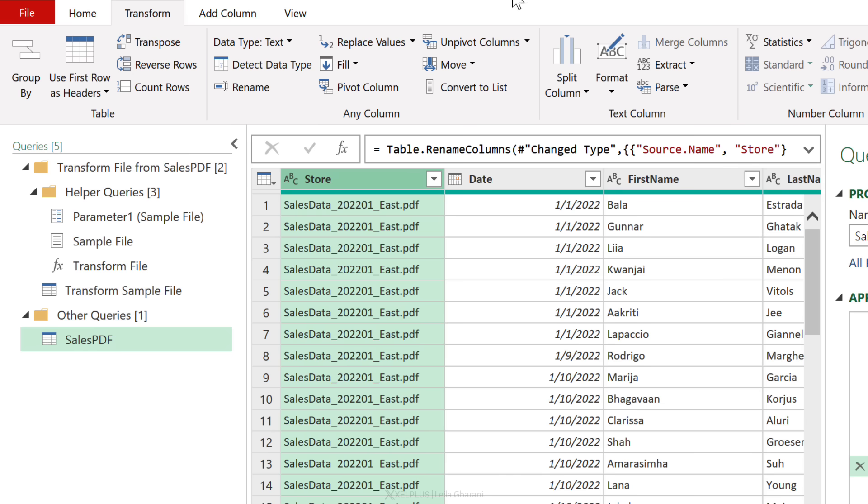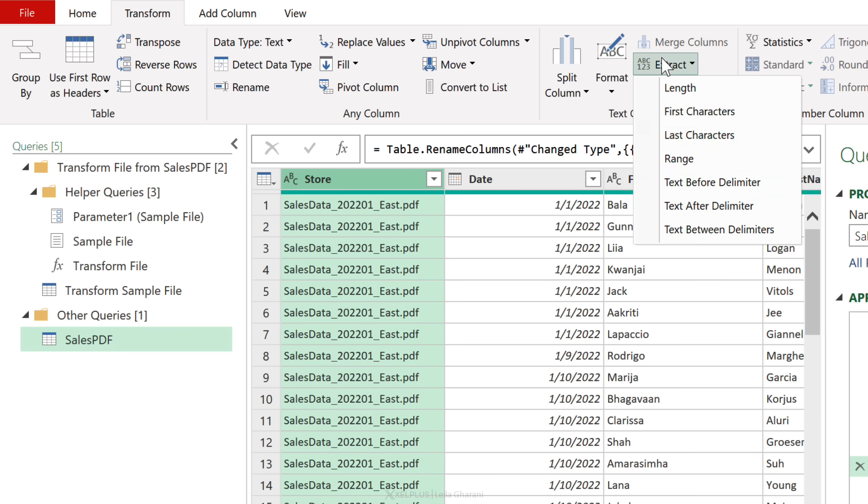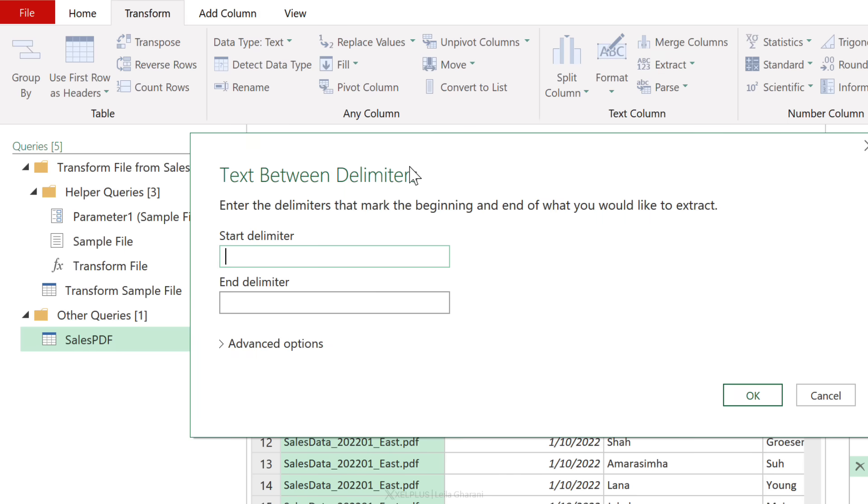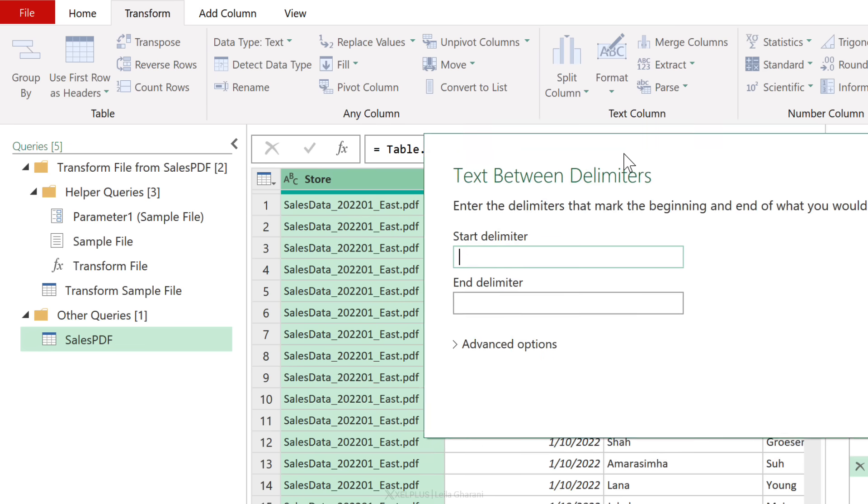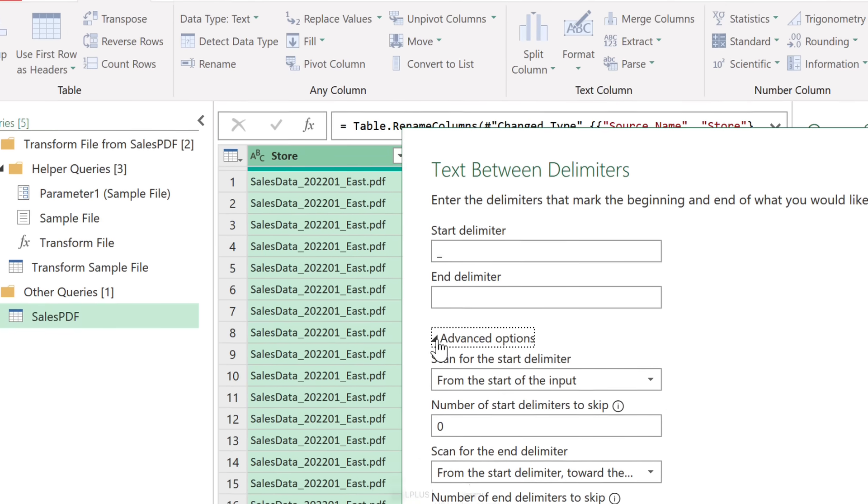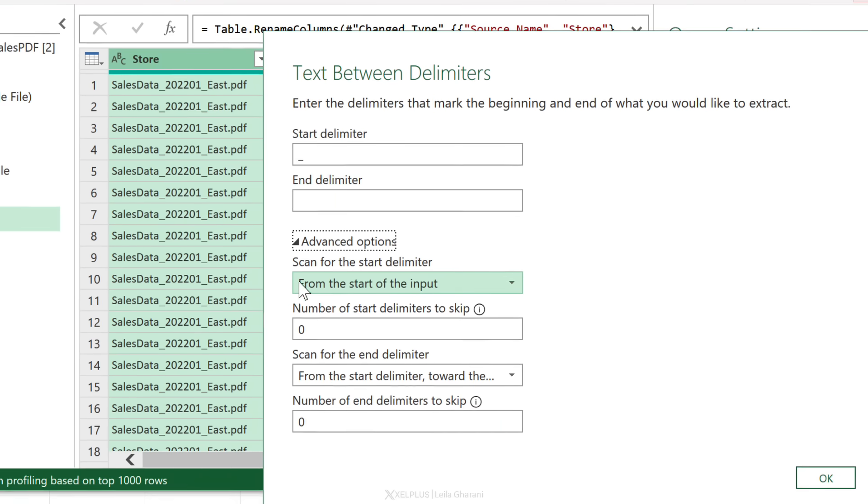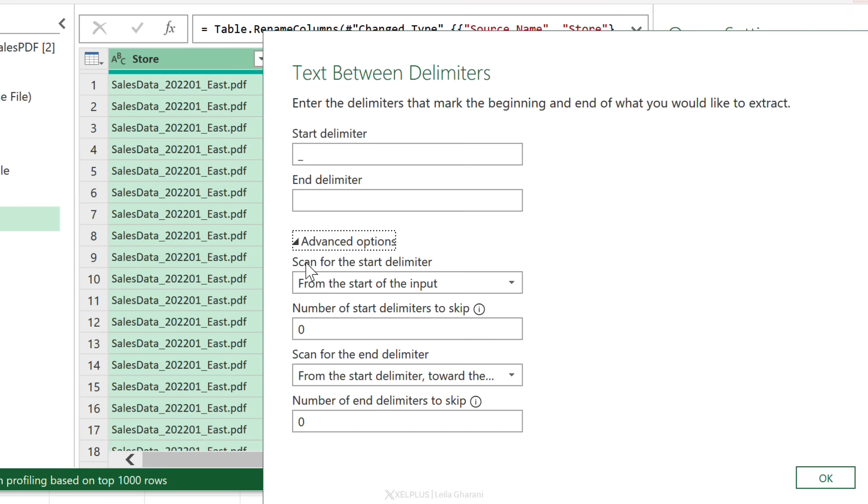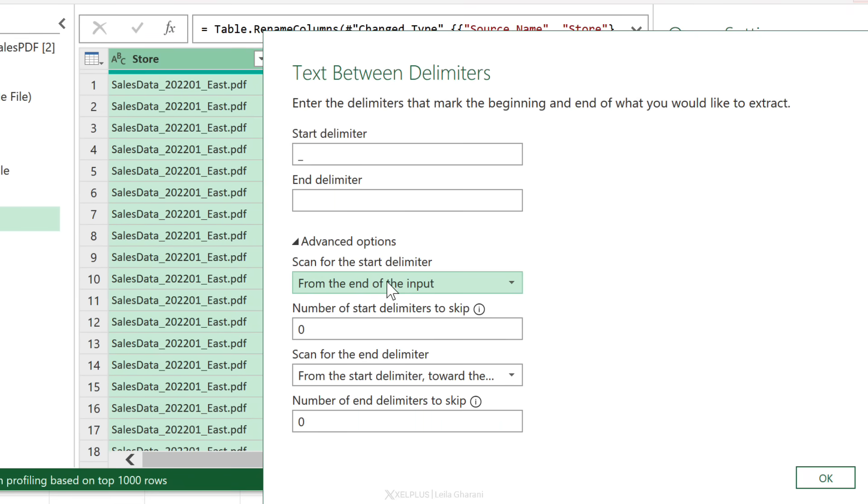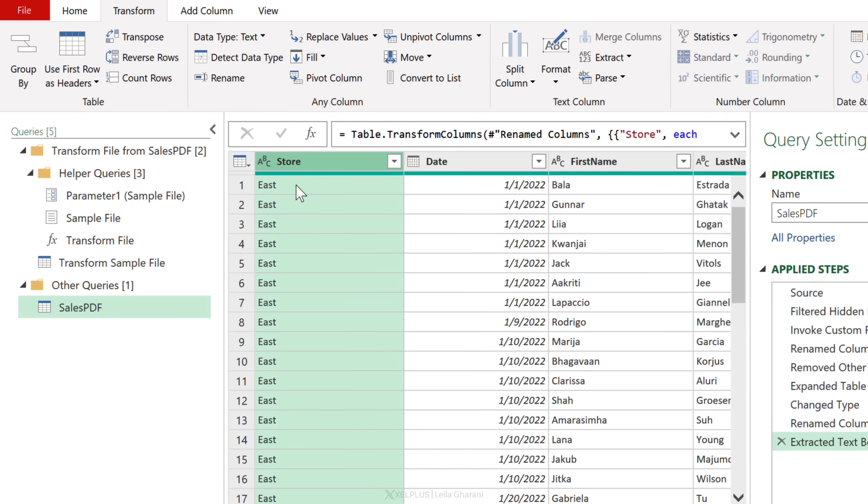Now to grab this part where it says East and North, let's use a transformation. Let's go to Transform, Extract, Text Between Delimiters. My start delimiter is an underscore, but the problem is that I have two underscores here. I want the last one, so I'm going to click on Advanced Options and scan for the start delimiter not from start of the input, but instead from the end of the input. So we're going to look backwards until we get to the first underscore. For end delimiter, that's going to be dot PDF. That's it. Click OK.